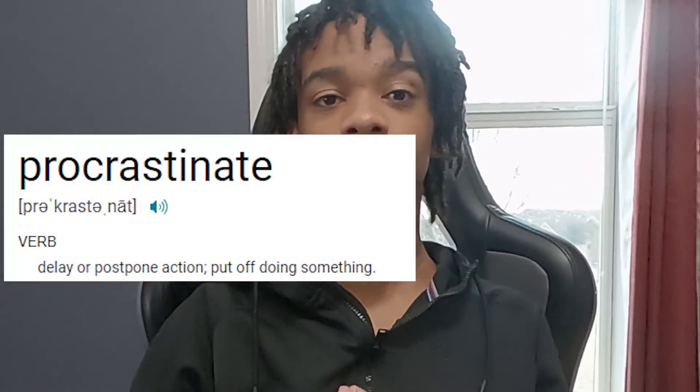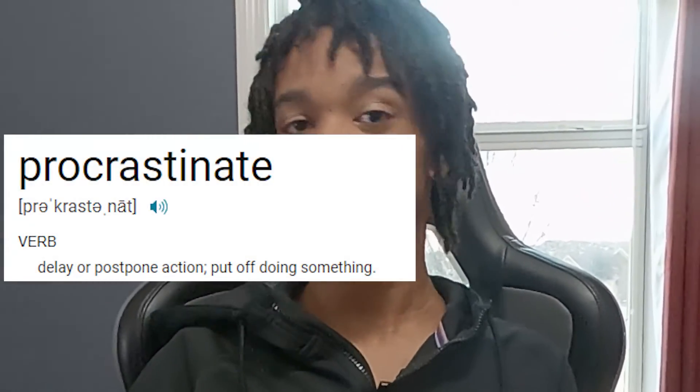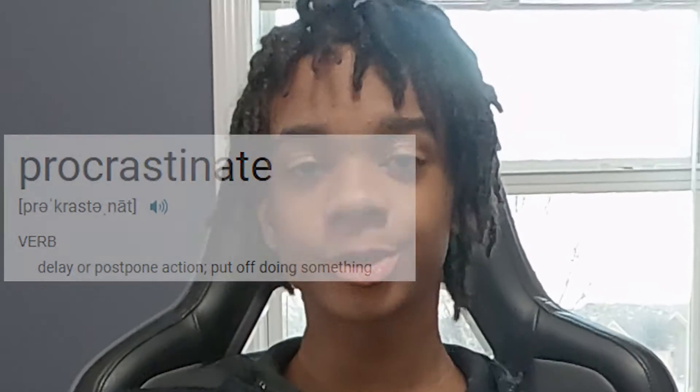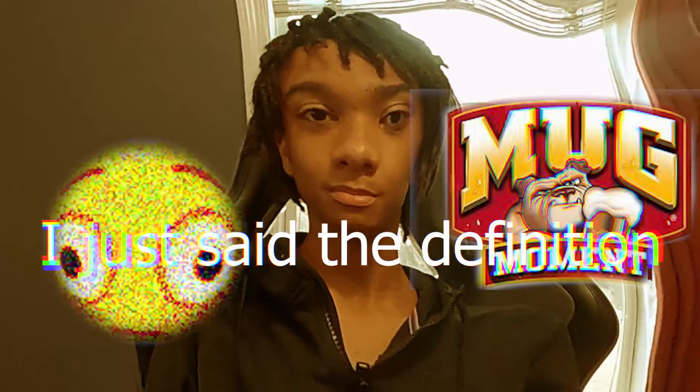Procrastination. To delay or postpone an action, or to put something off. What is procrastination?